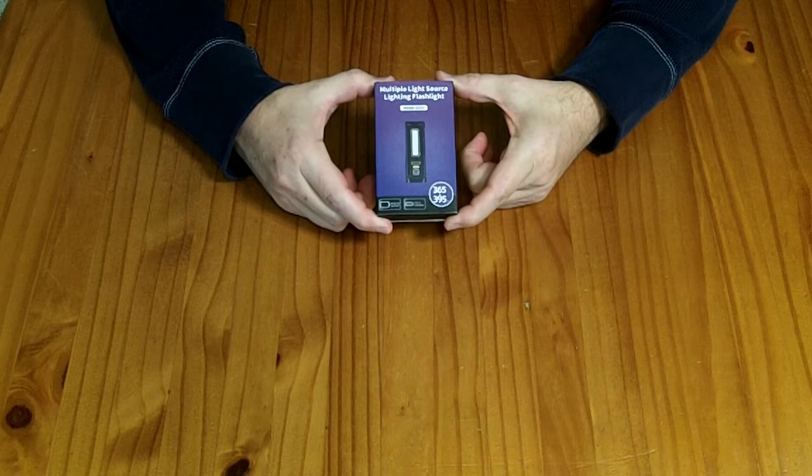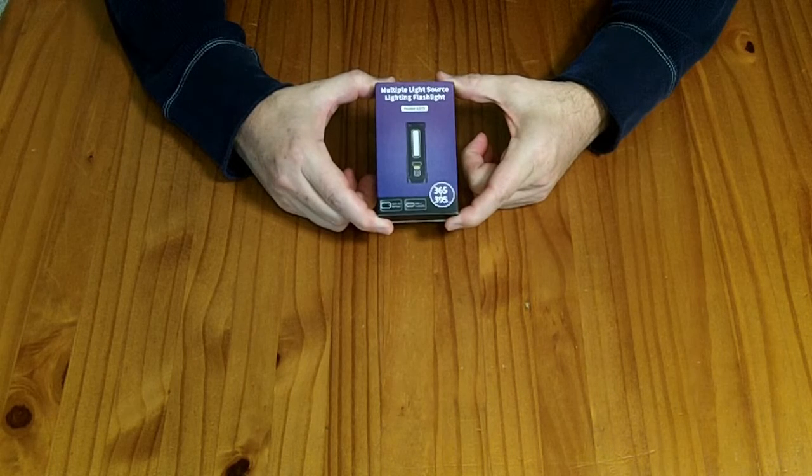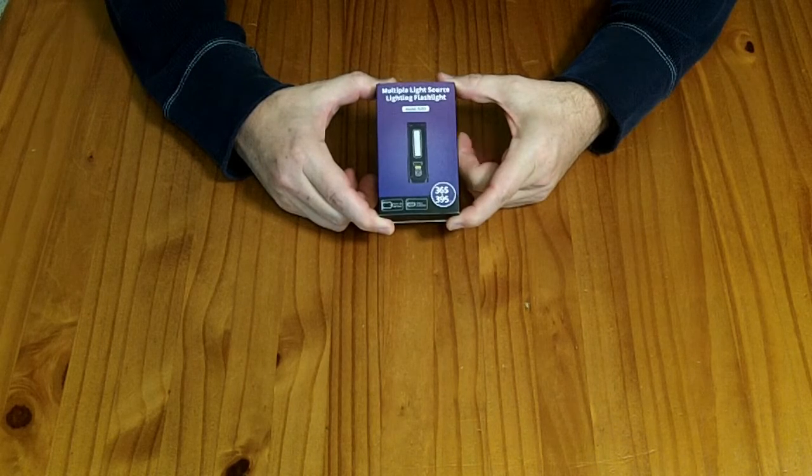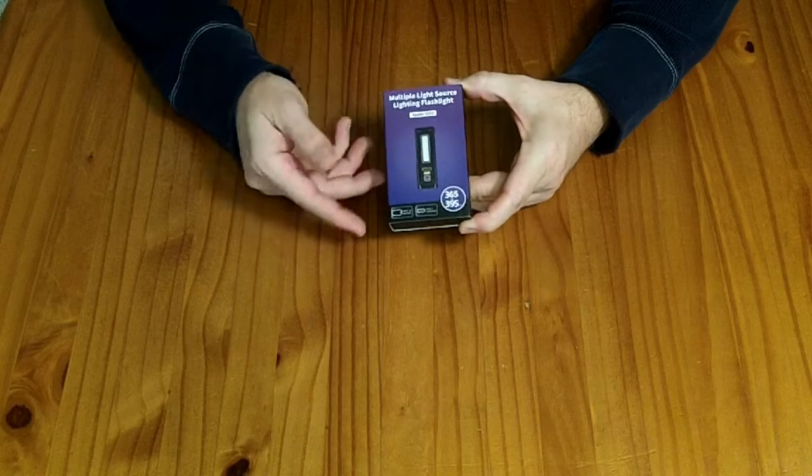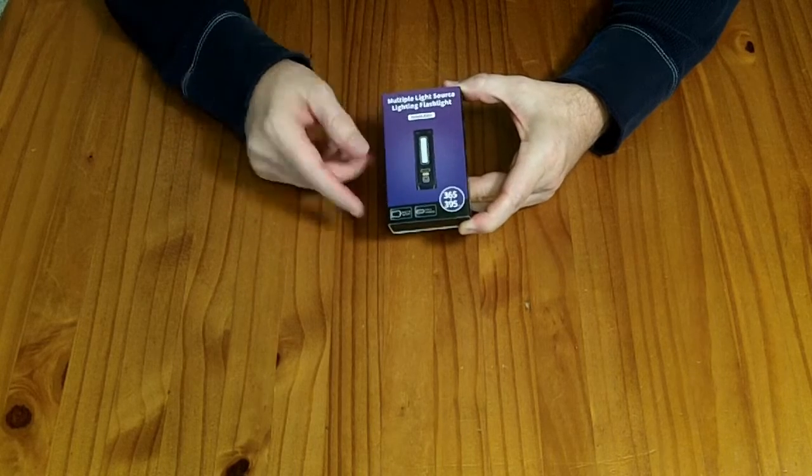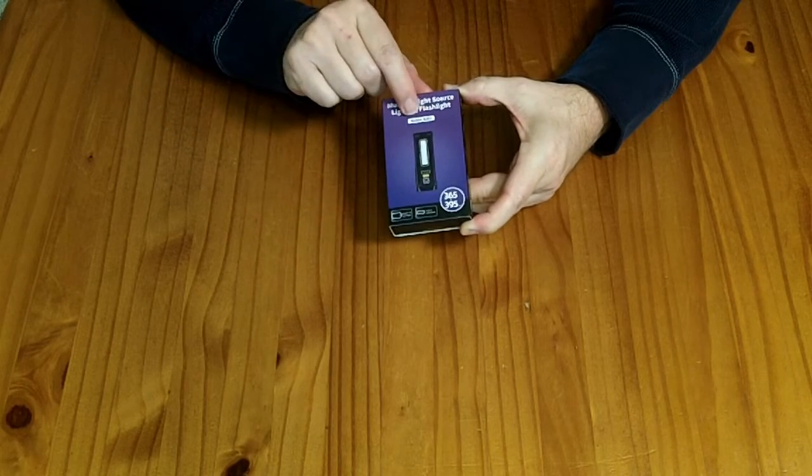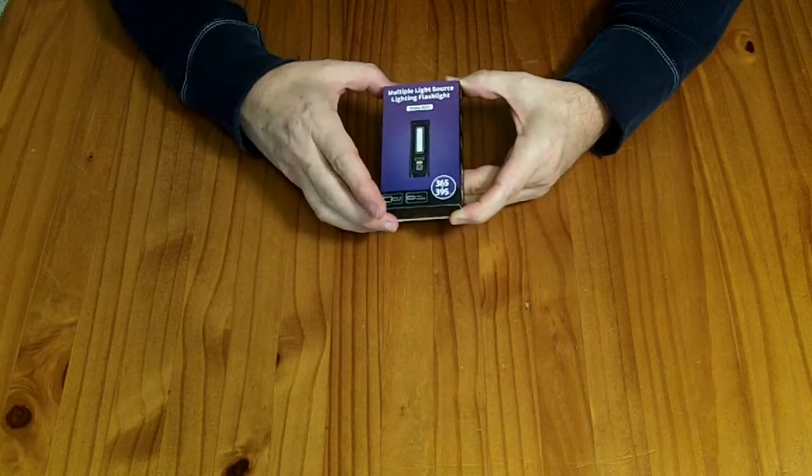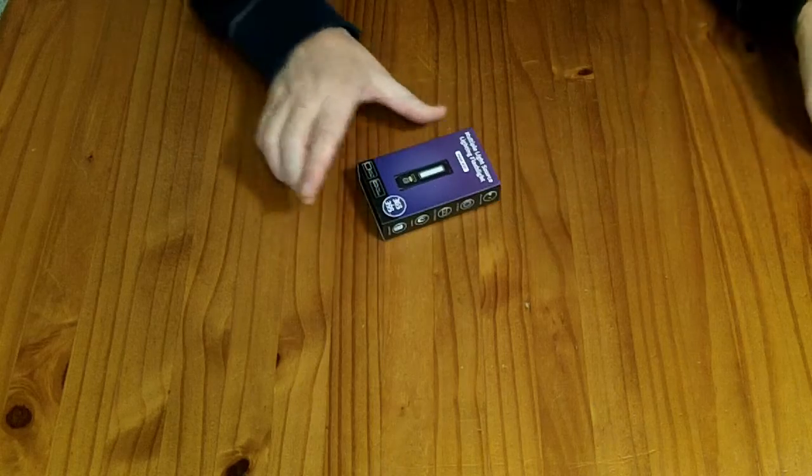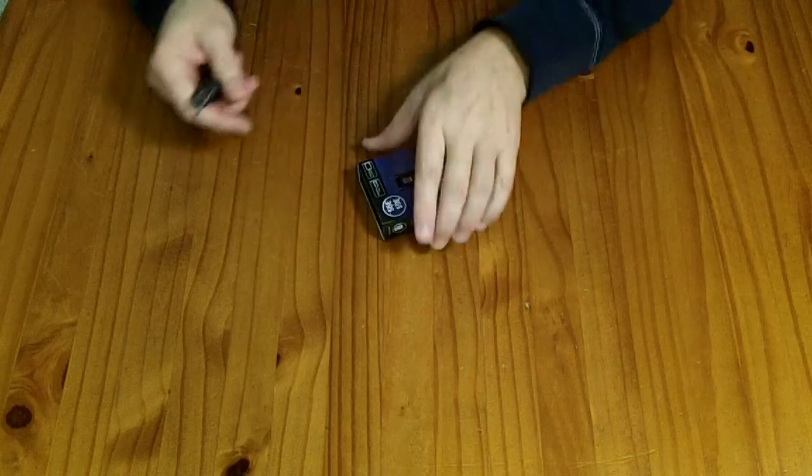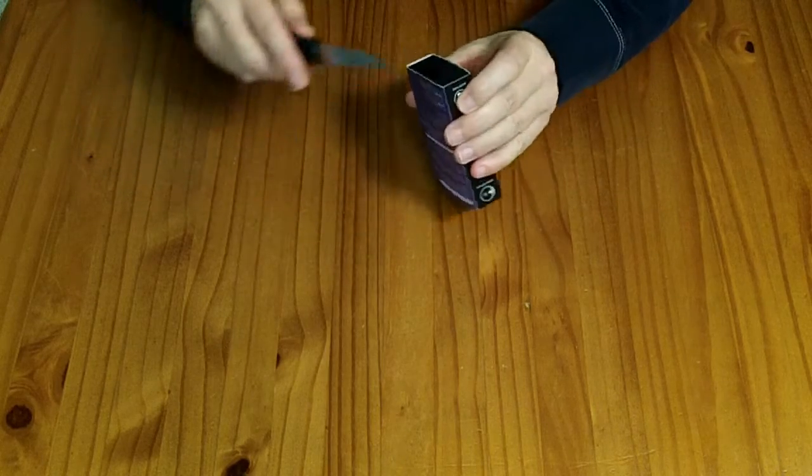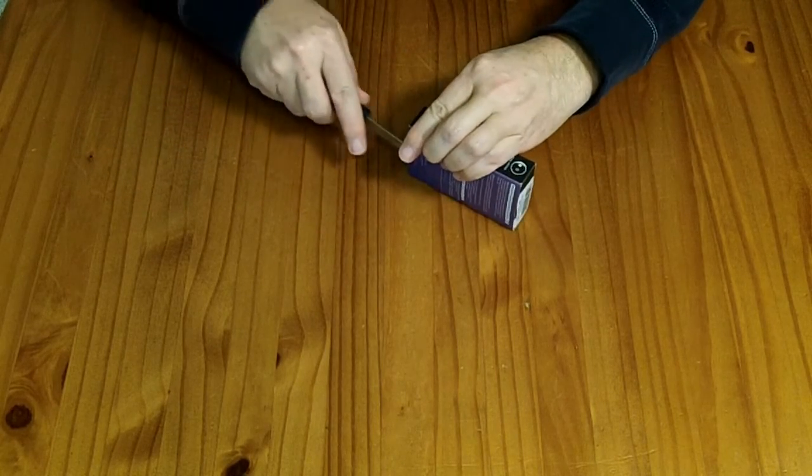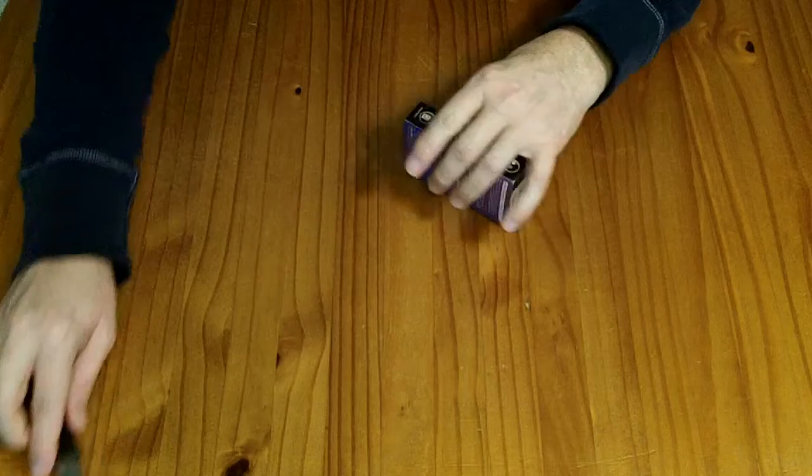This is a Darkbeam branded UV flashlight. It also has some regular lights on it. The box says model B203. I was sent this to review for free. If you wanted to purchase it, it would cost you about $18.